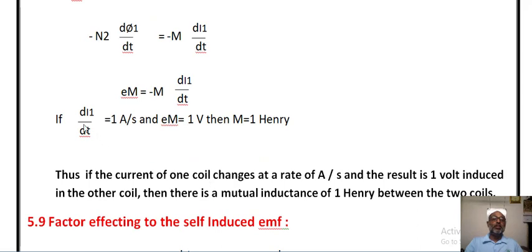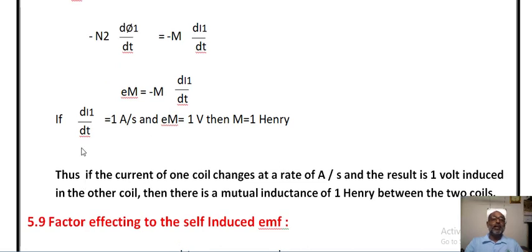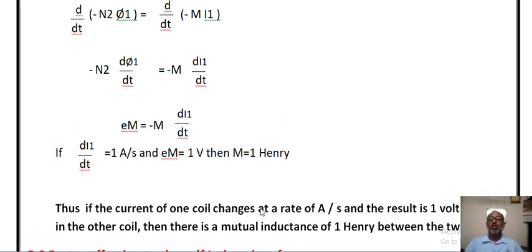If the rate of change of current is 1 ampere per second and 1 volt is induced in the coil, then the mutual inductance between the 2 coils is 1 Henry. So we can write: if the current of one coil changes at a rate of 1 ampere per second and 1 volt is induced in coil B or another coil, then there is a mutual inductance of 1 Henry between these 2 coils A and B.